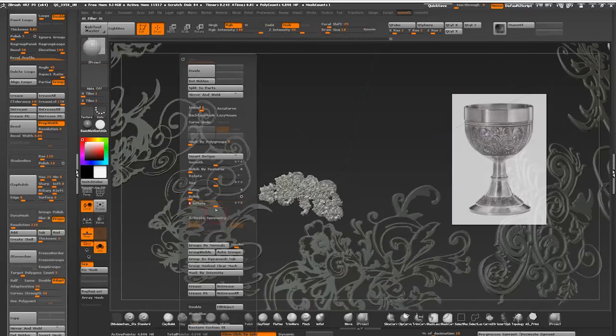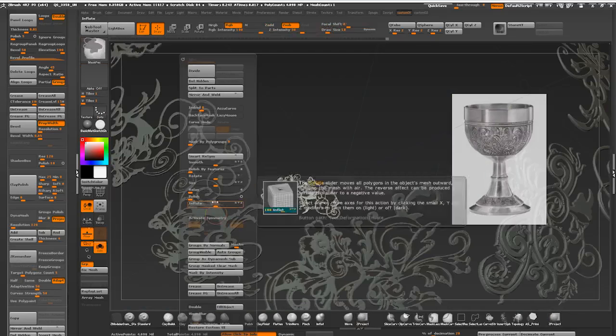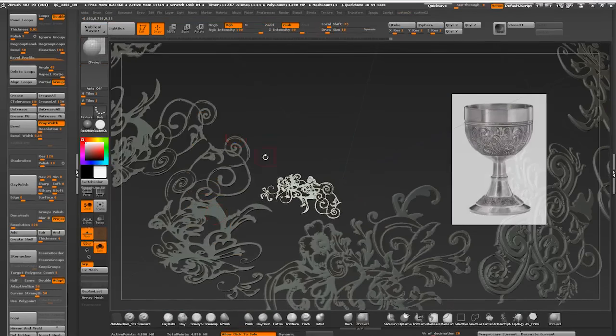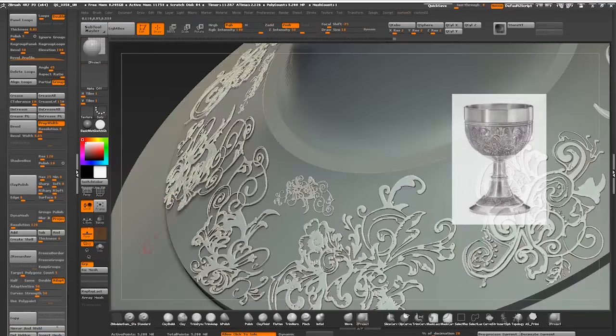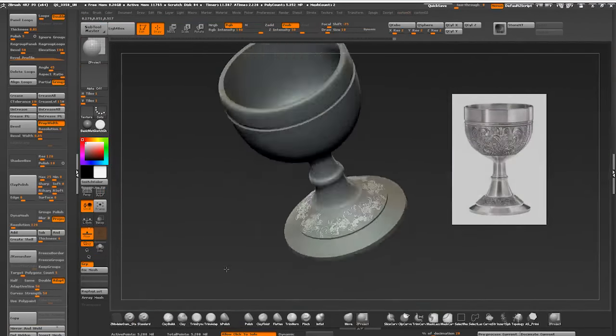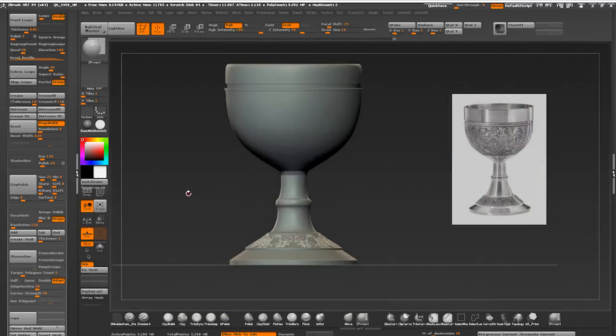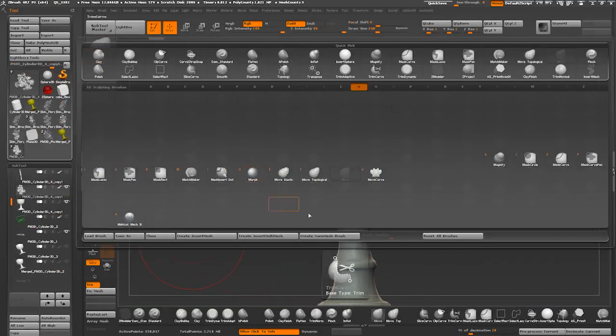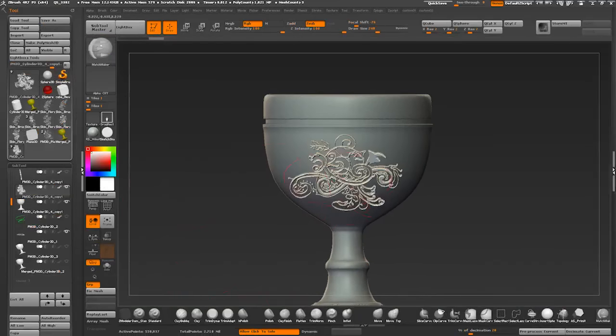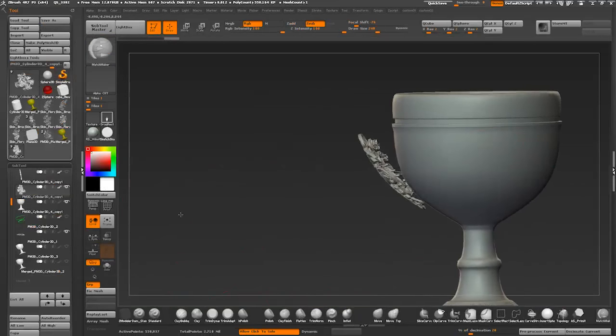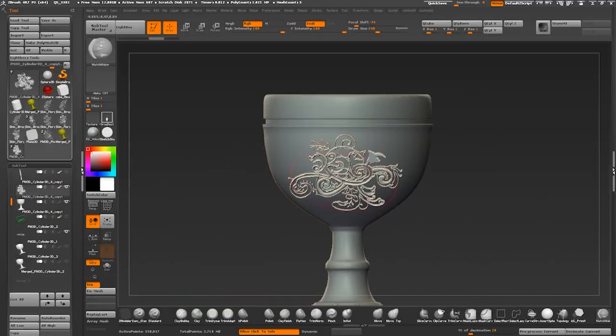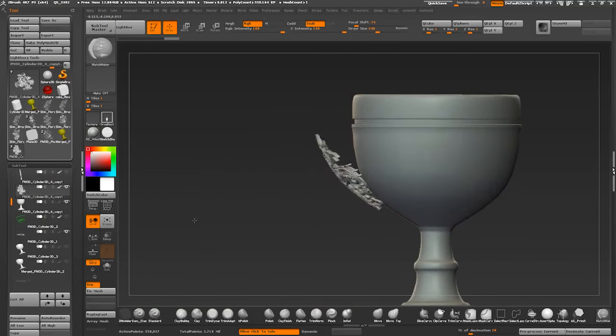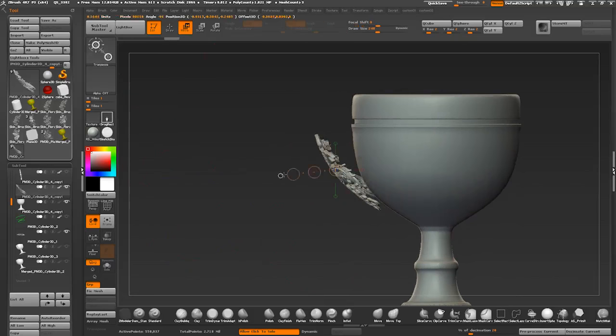A step up from Z project brush is matchmaker. Same principle as Z project but it maintains the thickness of your projected object. I'm going into my brushes and picking matchmaker. Stroking it over the surface of my pattern and moving it.